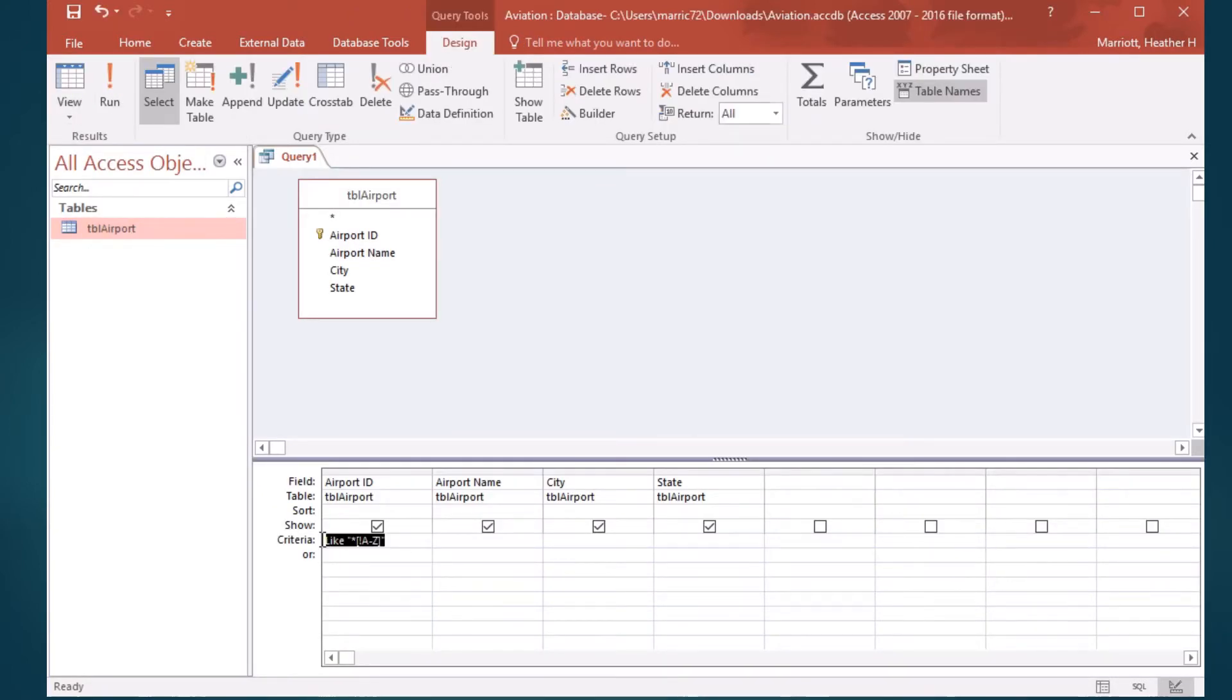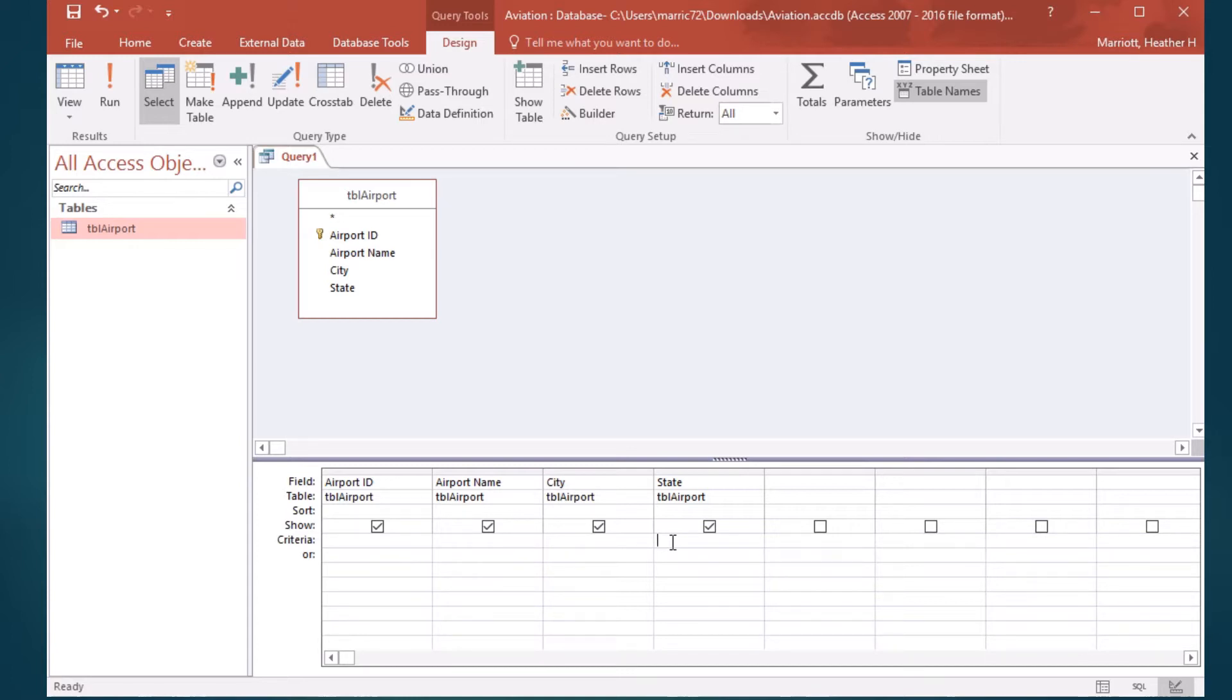Another really cool concept, and then I'll stop the video here, is a parameter query. If in the criteria section, instead of having like or starting with quotes, you start with square brackets. And inside the square brackets, you type in a question or a prompt to the user, and you allow them to type in something.